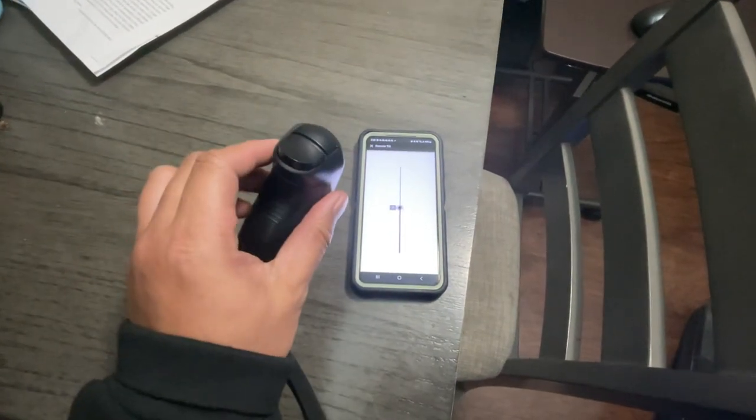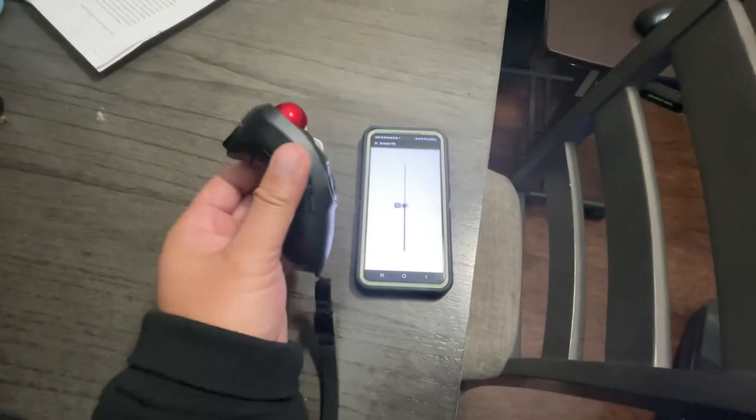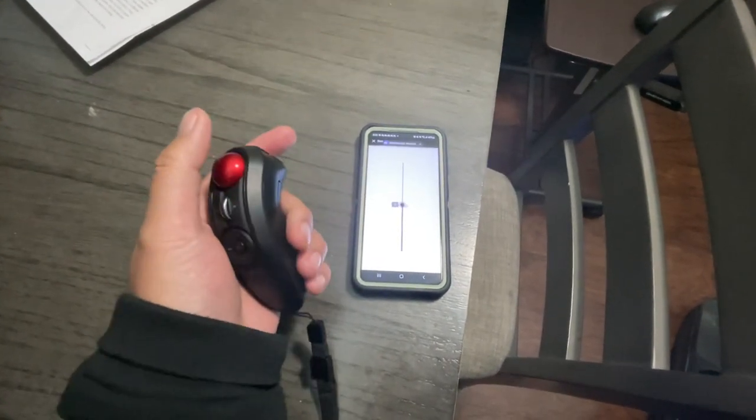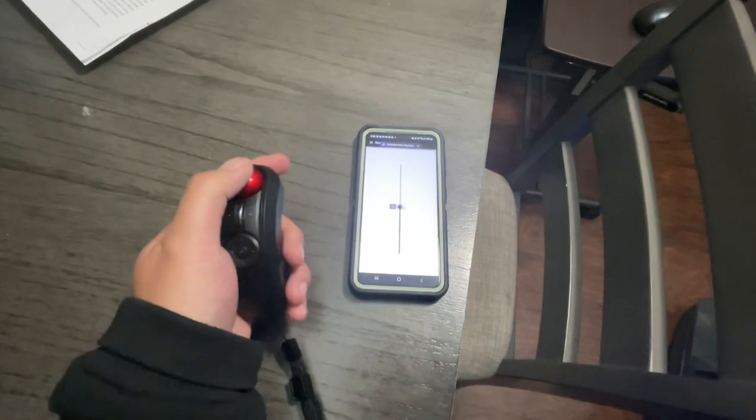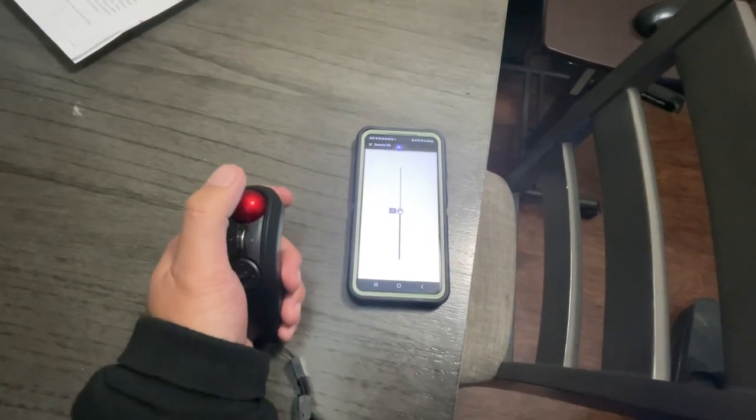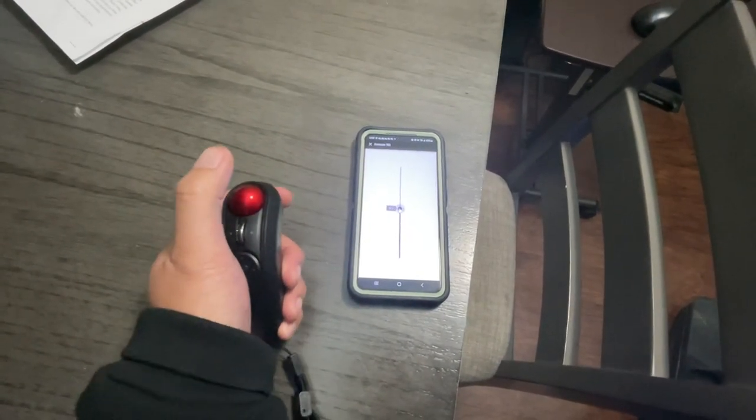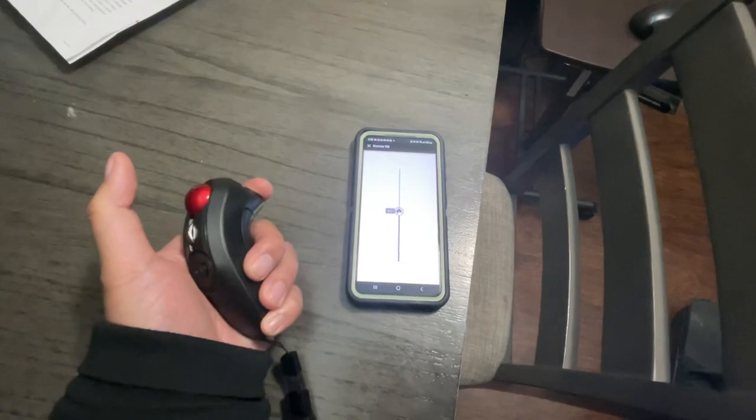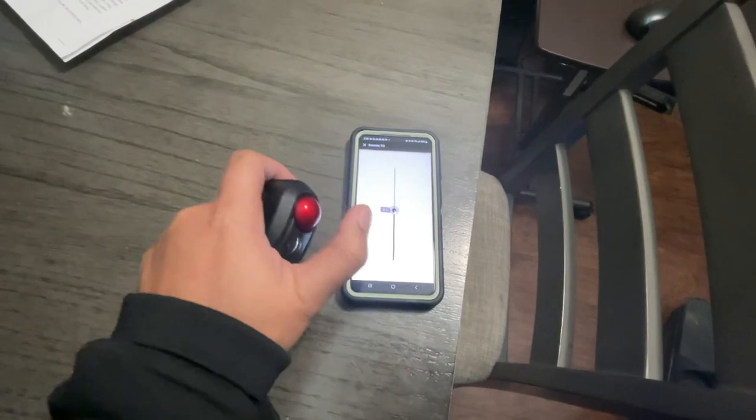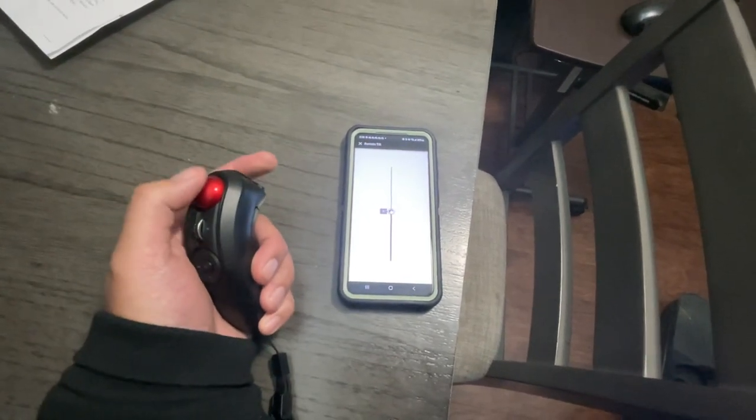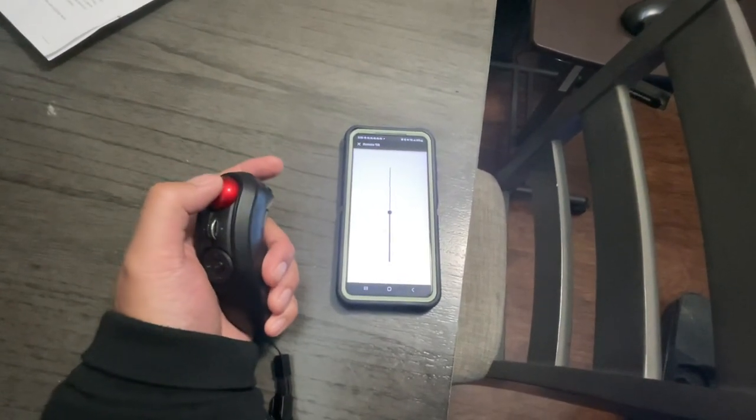So this is an Elecon Bluetooth trackball that's connected via Bluetooth to my phone. And this is the remote tilt on ReWheel. So it's basically a mouse.